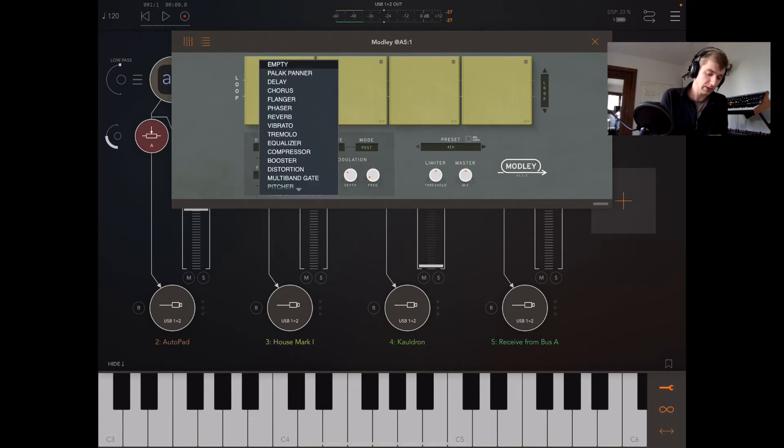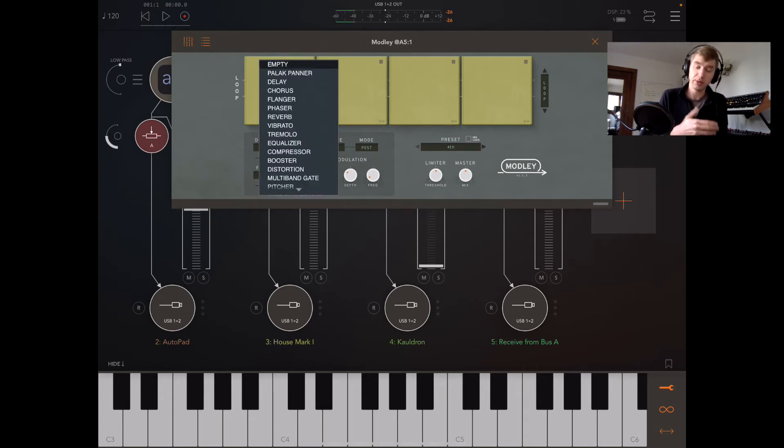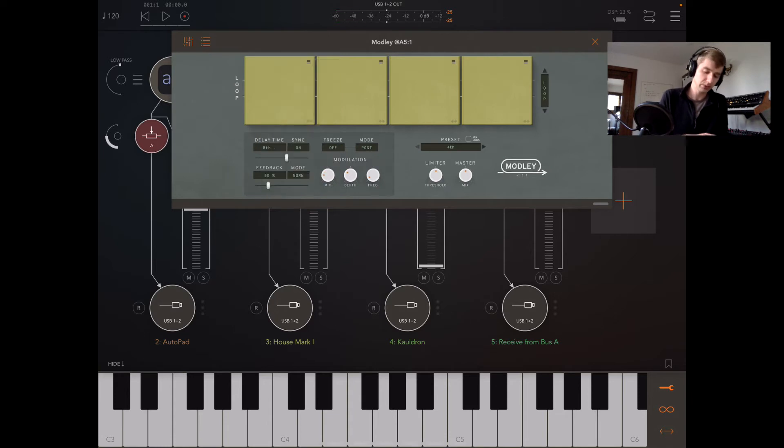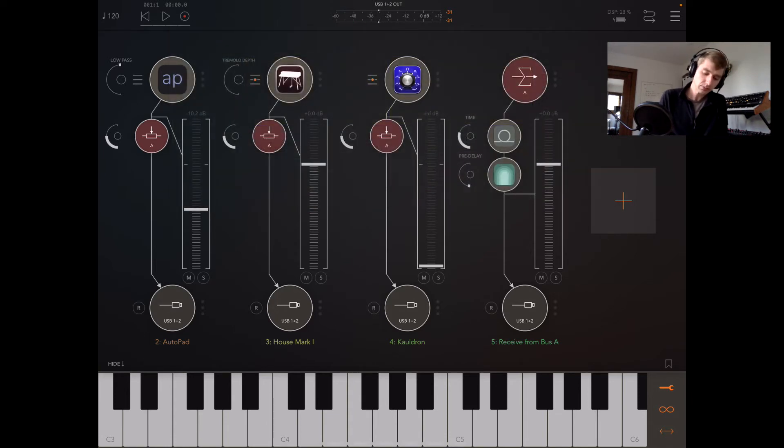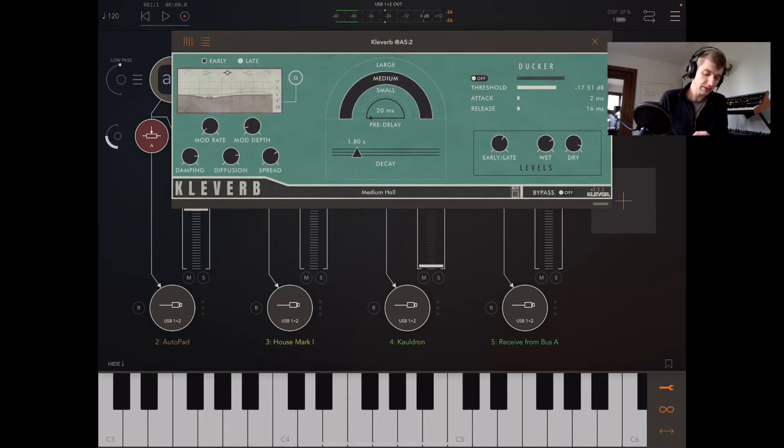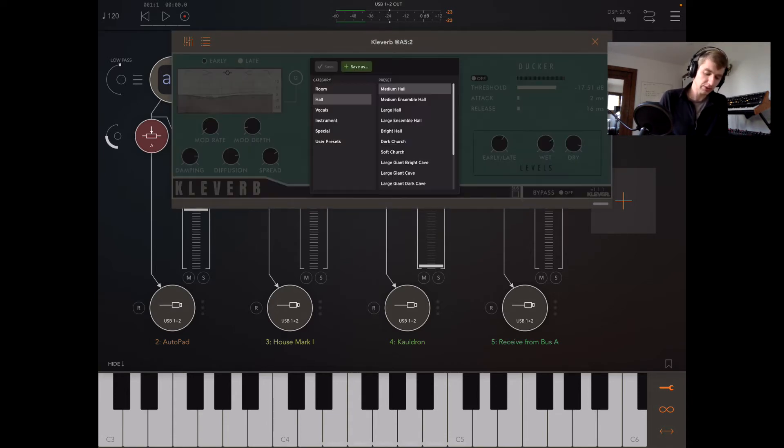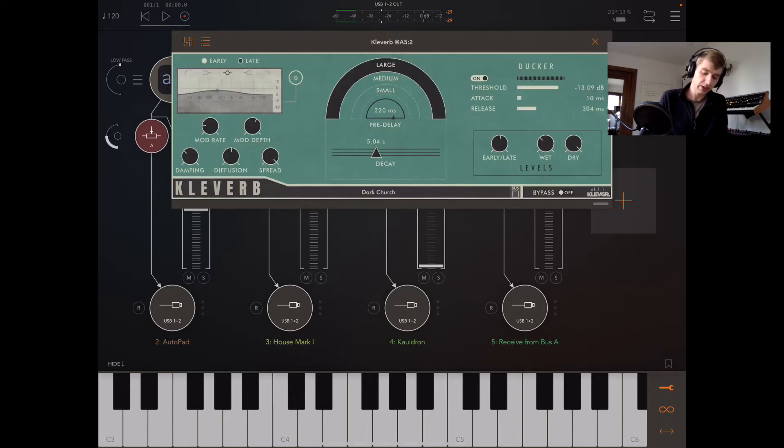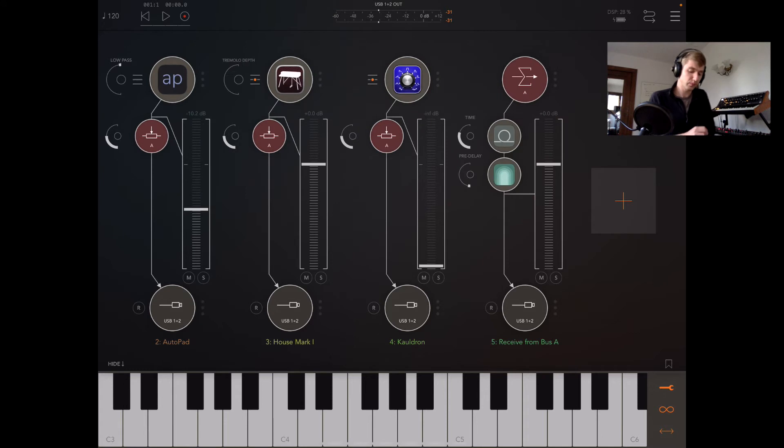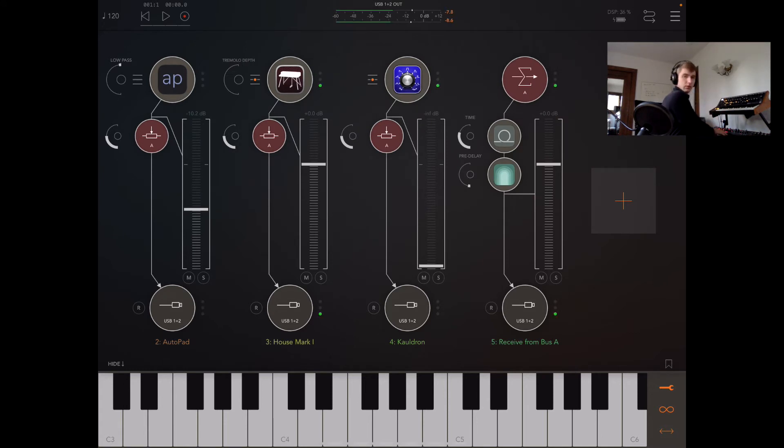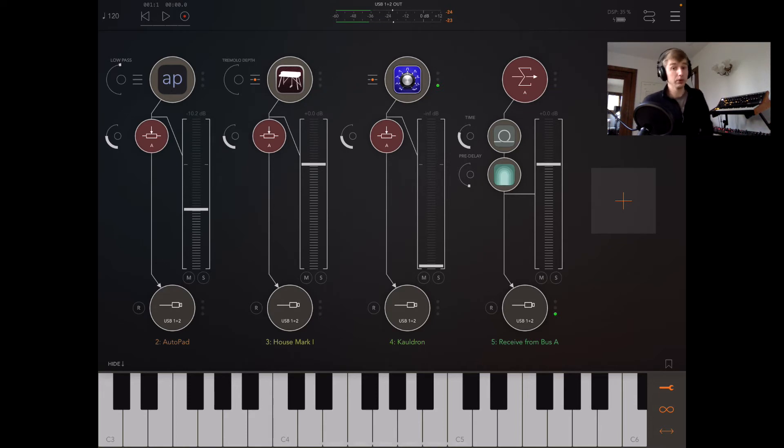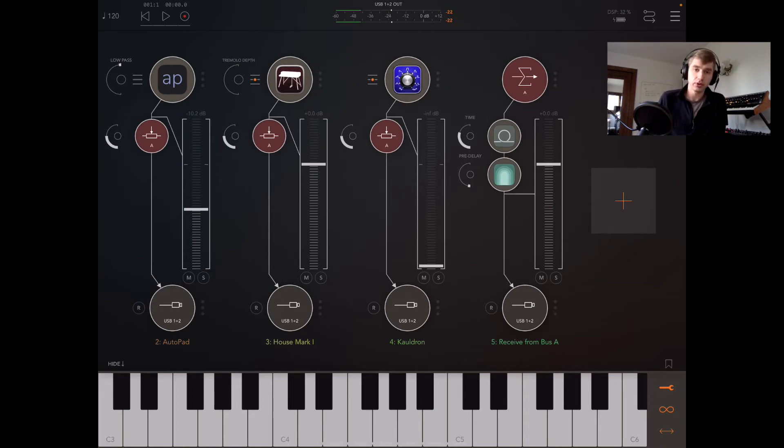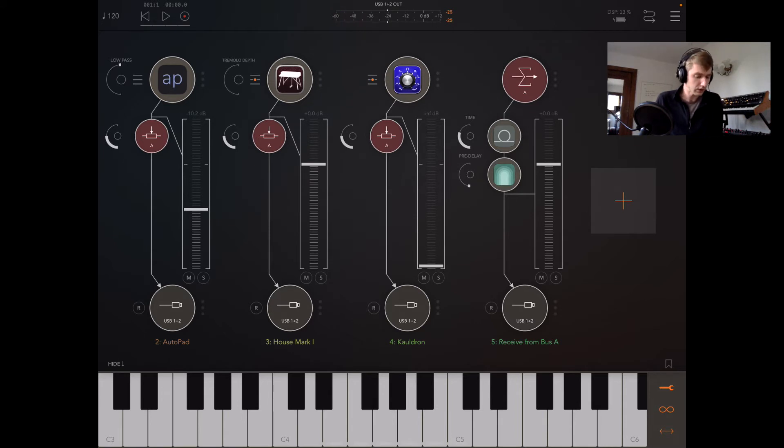And Cleaver, it's a really nice sounding reverb. I'm going to put it on this Dark Church setting and bring the wet way up. Yeah, really nice. Those are by developer Clev Grand, a Swedish developer I believe.